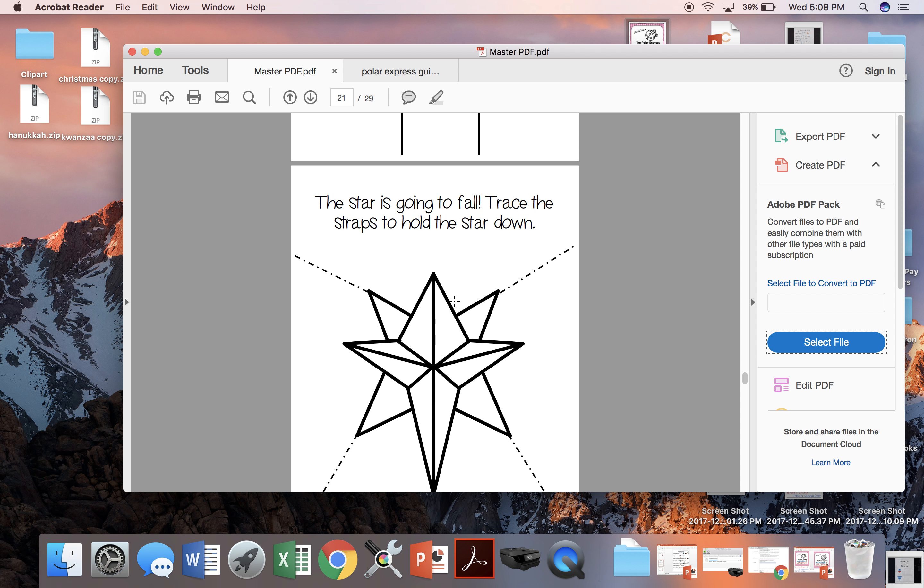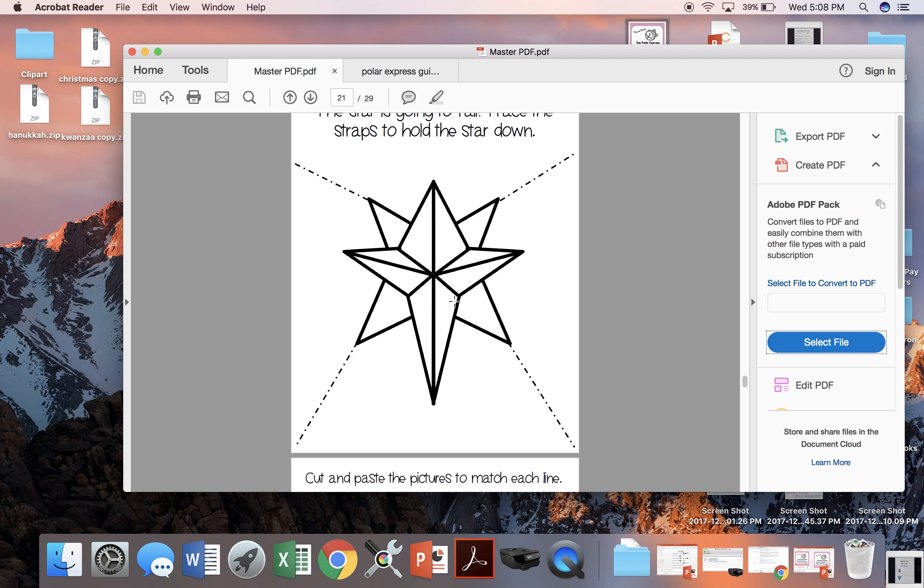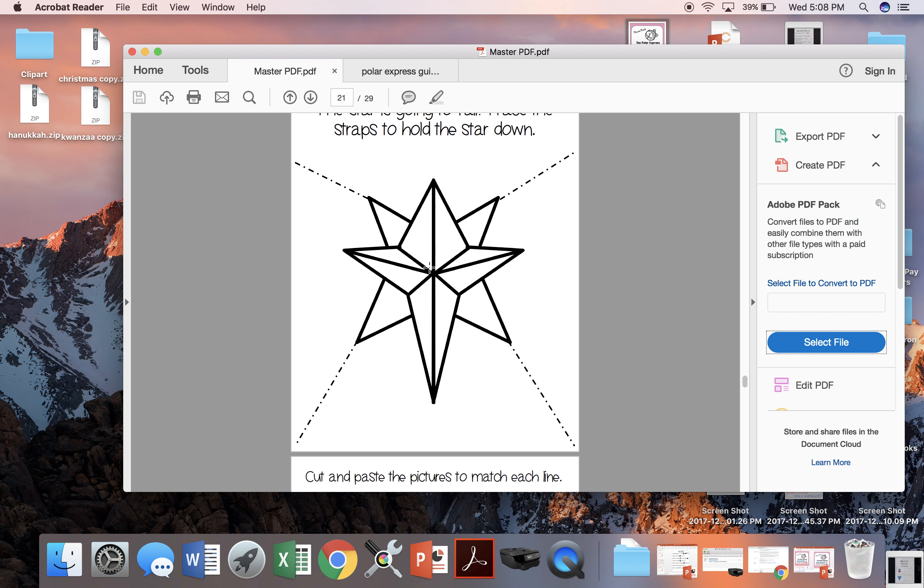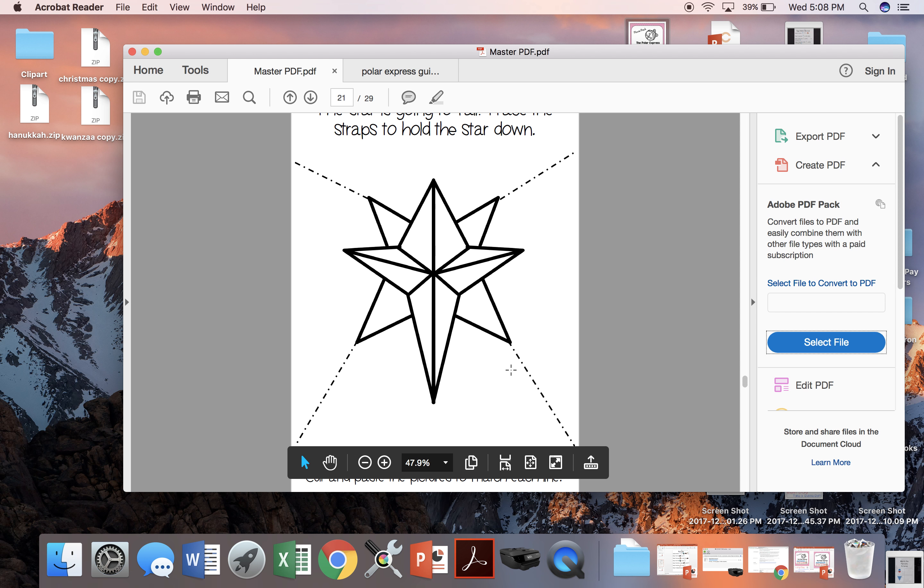When the star starts to fall off the Christmas tree, they have to use straps to hold it back. So we're going to trace the straps to hold the star down.